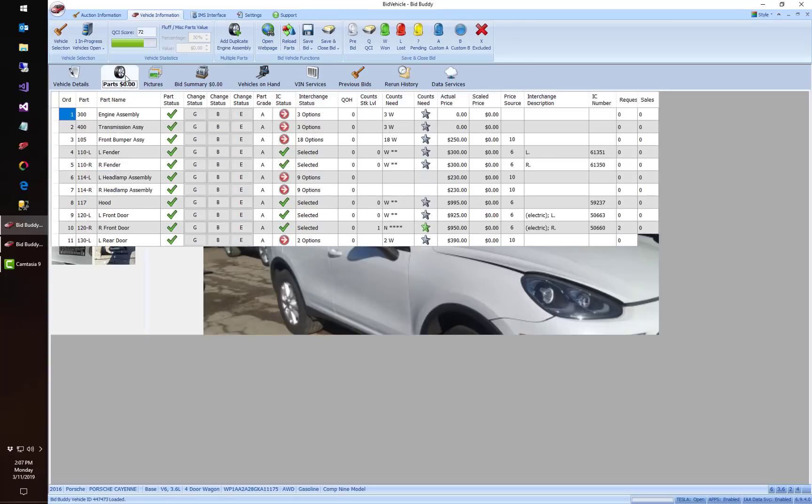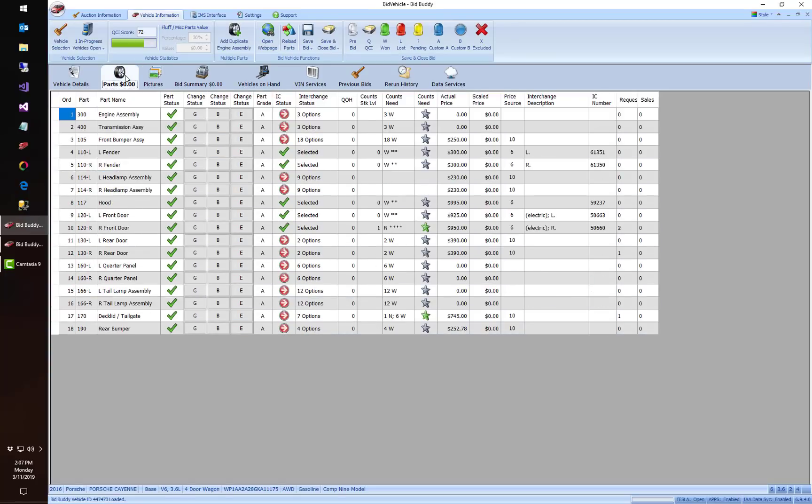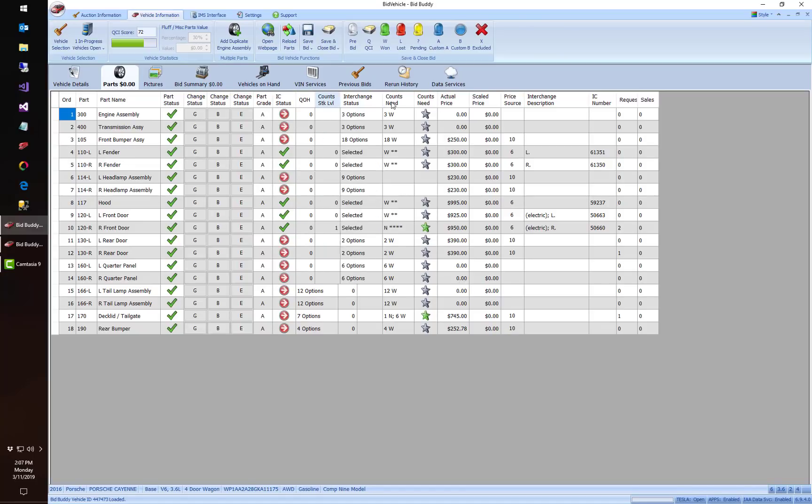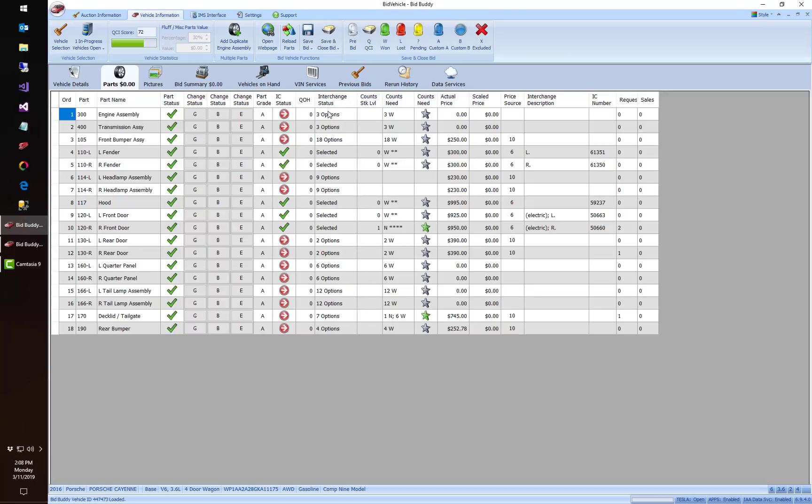We've also fixed the dreaded column reordering issue. If you've ever tried to reorder these columns, put them in different order and close the car and go to the next car, it doesn't always come back quite the same way. They should be fixed now. I can't believe it took so long to fix it, I apologize, but we're looking good now.